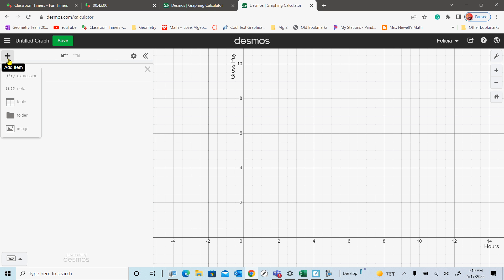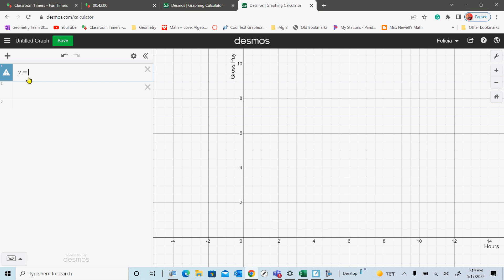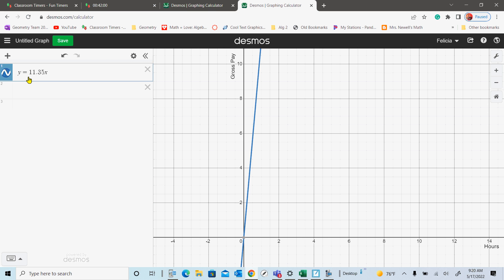We're going to pick Expression. I'm going to check today that everyone gets one graph done, so do it with me — if I'm going too fast, raise your hand and I'll slow down. We're going to do y equals whatever equation you had on that paper. The example I did with you was 11.35x, and then we should see that line automatically on your graph. The equation on your paper needs to go on line one.